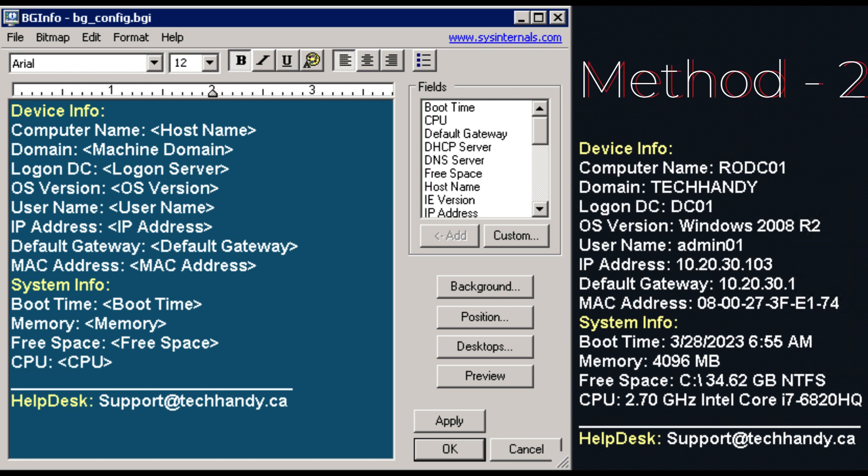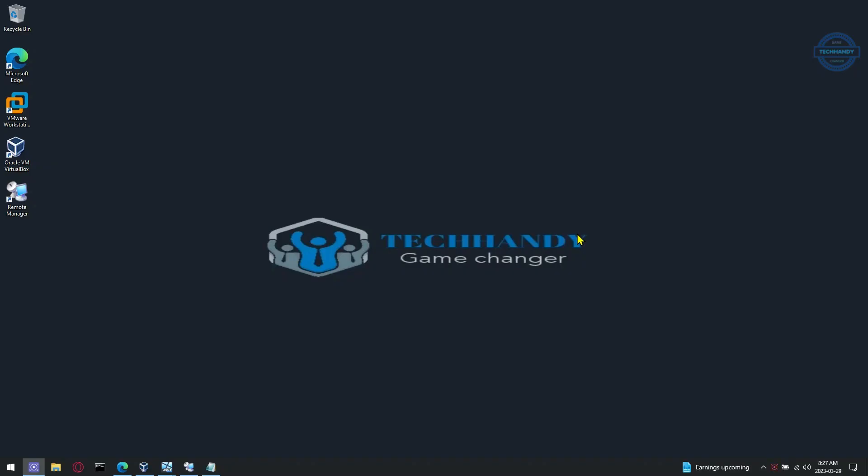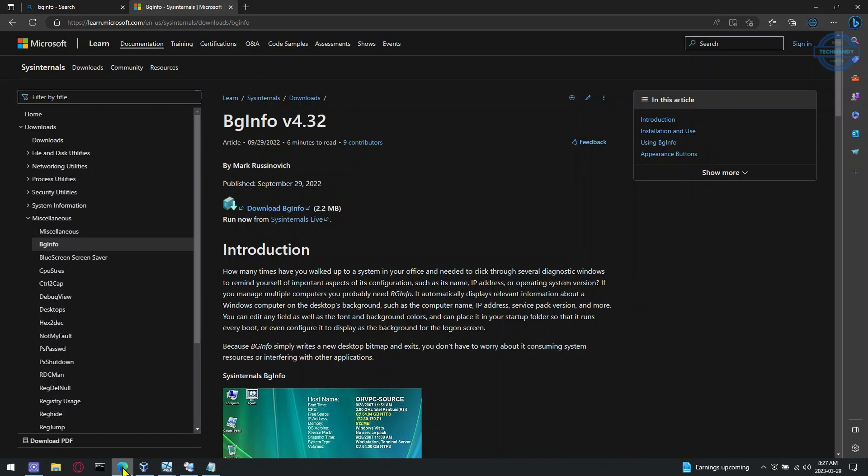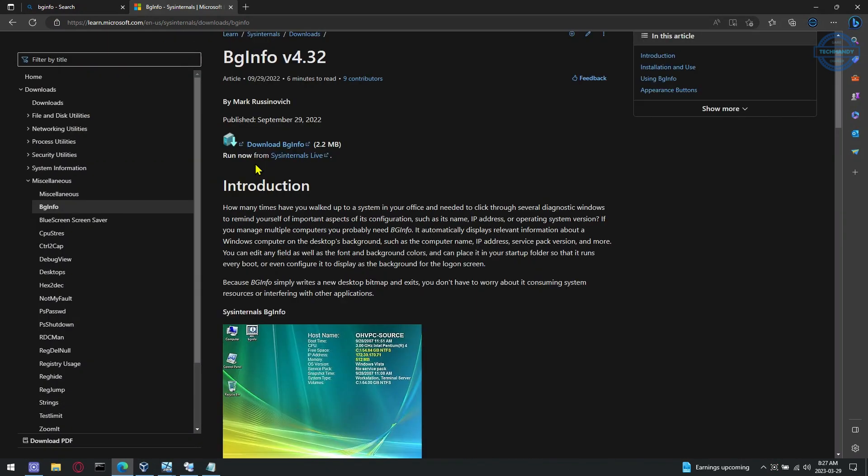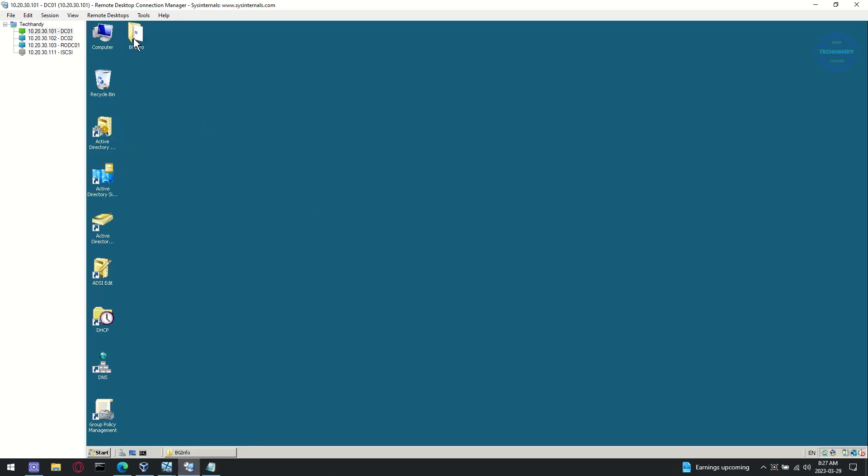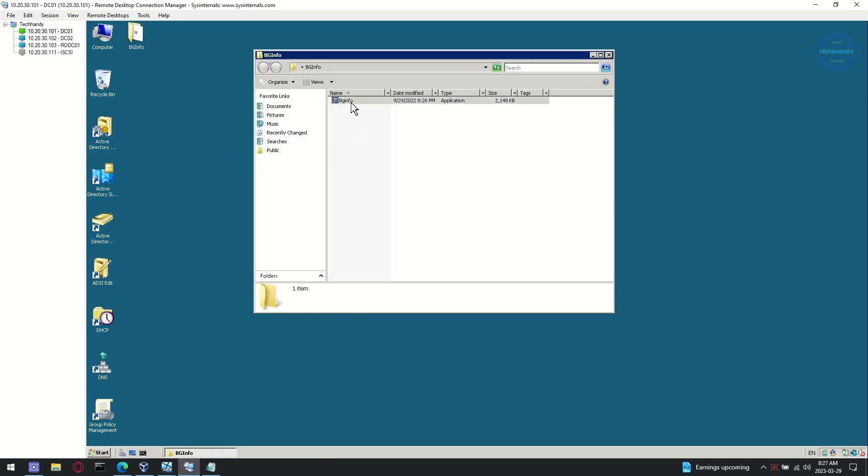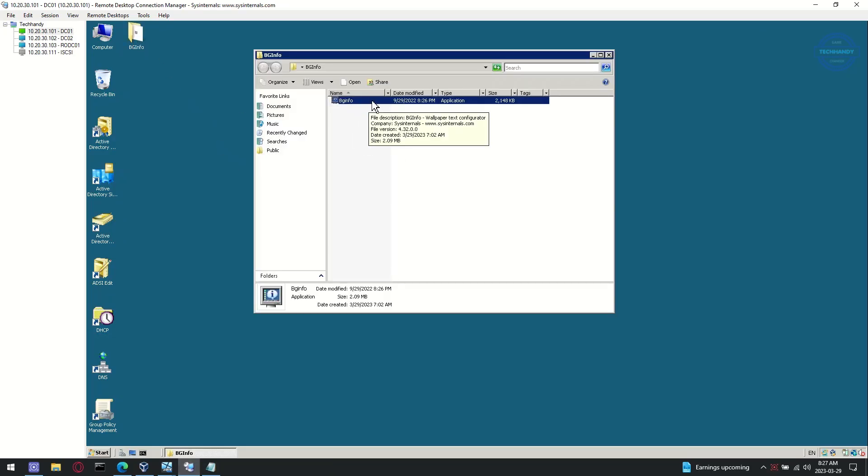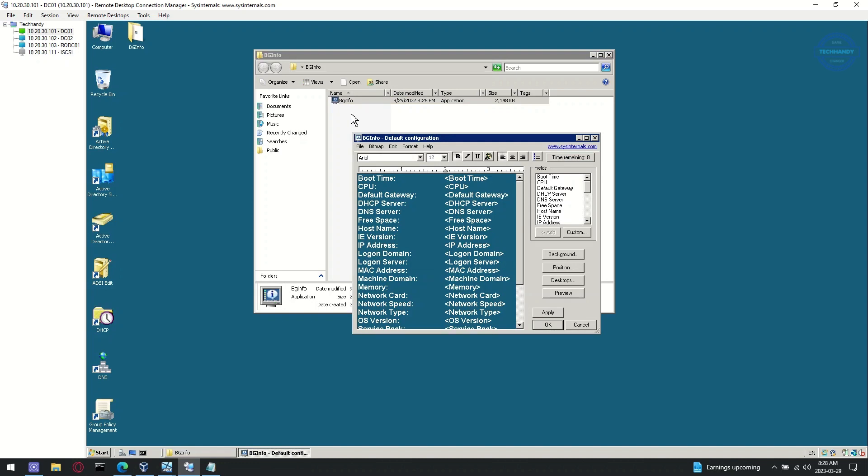I recommend watching method one also if you have not already watched it, and then decide which way you would like to deploy BGinfo. I have shared the Microsoft link in the description to download BGinfo. We download the tool the same as the last video, unzip the folder and copy it to one of our domain controller servers, run the application and edit display details as needed.